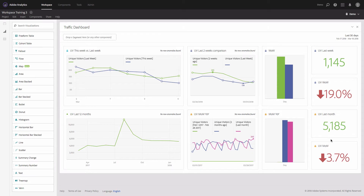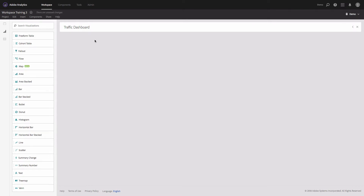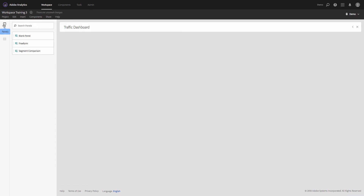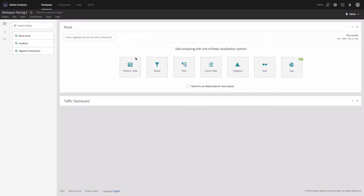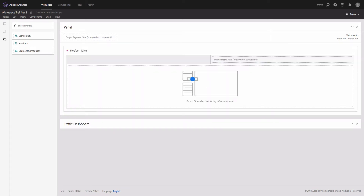We also have numbers showing how many unique visitors came to our site last month and what this means in terms of traffic change. Now let's get started and prepare the same set of visualizations from scratch. I will minimize this panel and we will start with a blank one — start with the panels menu and drag-and-drop a blank panel to your workspace.